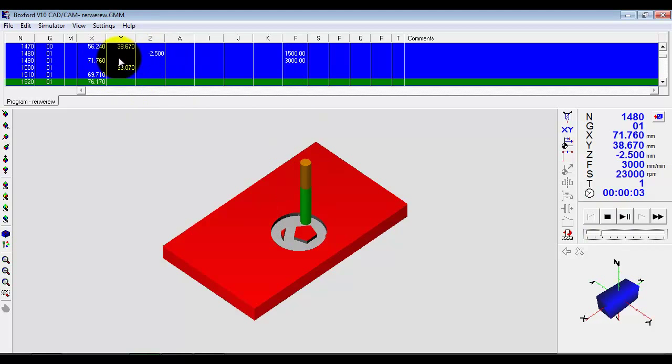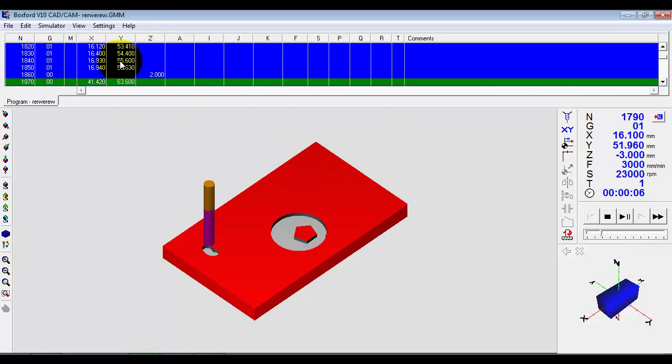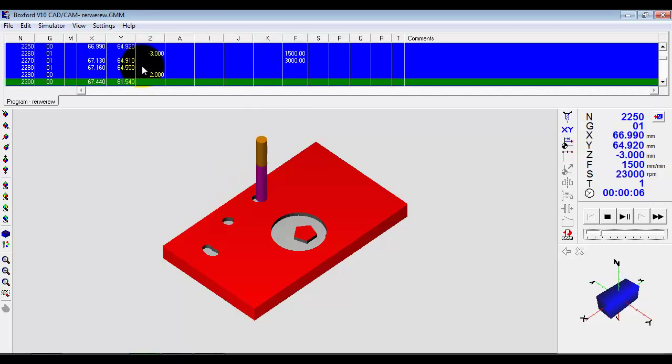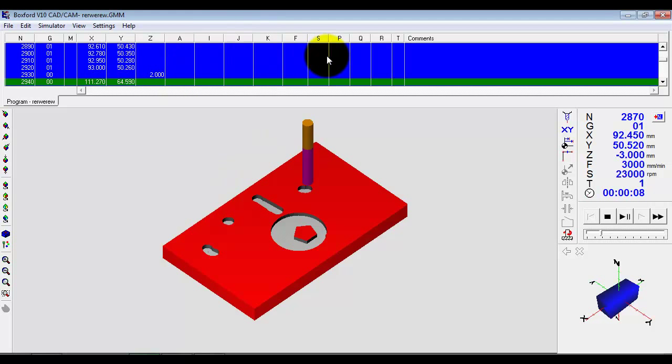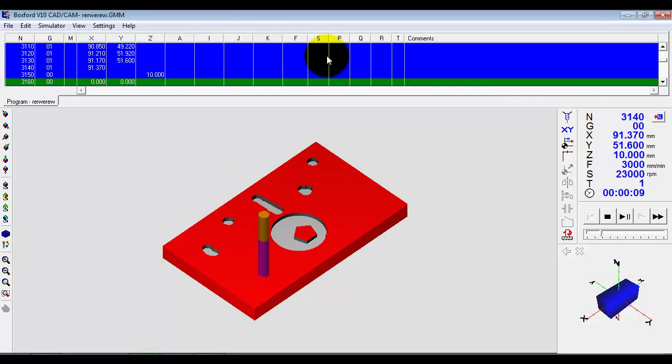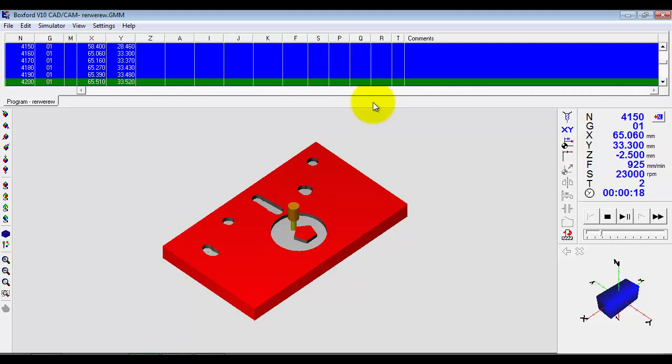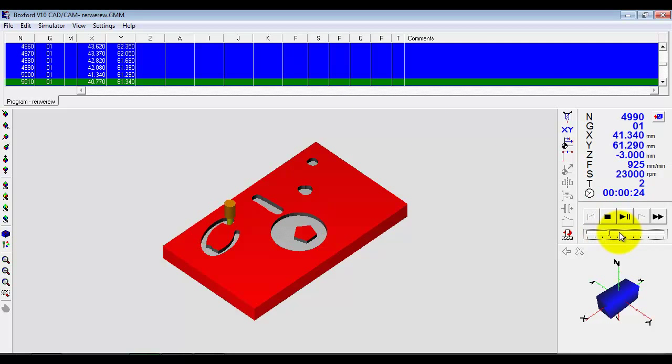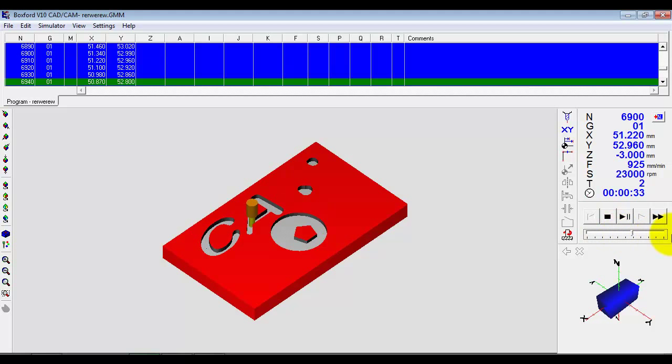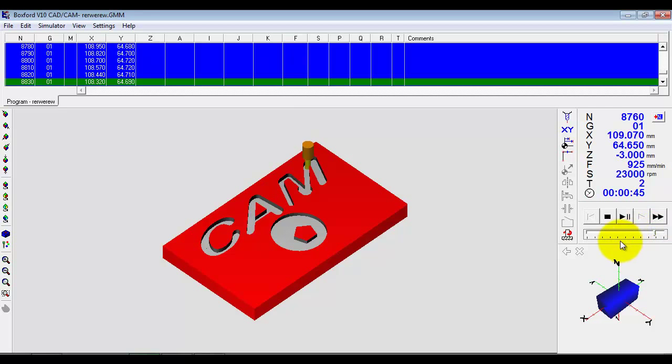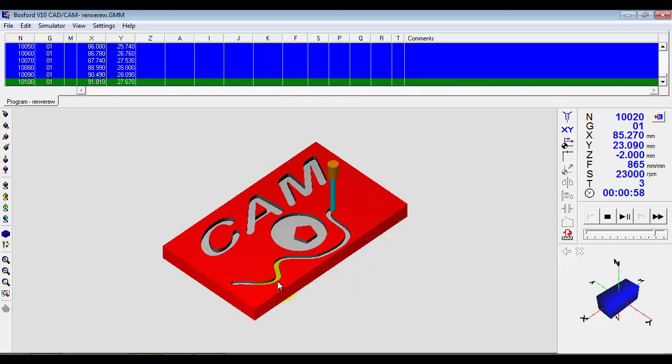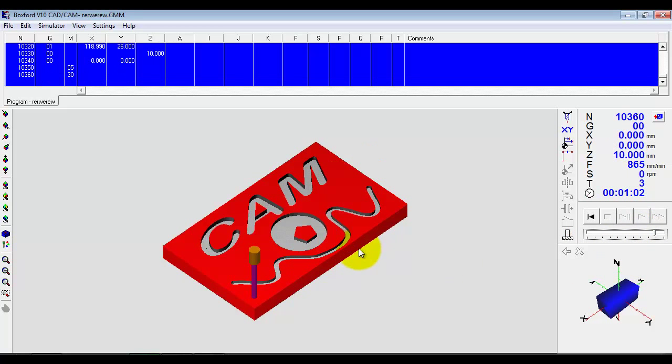We get a simulation of the manufacture process. This is a GNM code program here built up automatically. We don't have to know anything about it if we don't want to. But it is a program that is made to industrial standards. Just watch that finish. See at the bottom it will come in with a 3mm tool and follow the line.